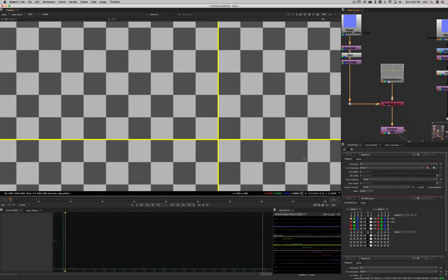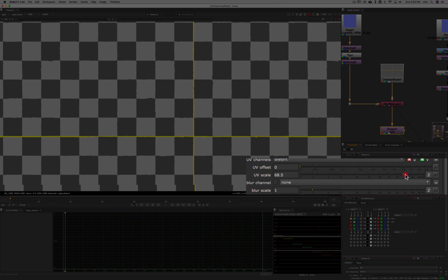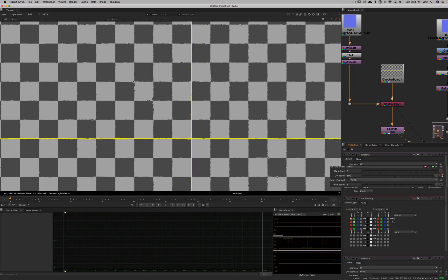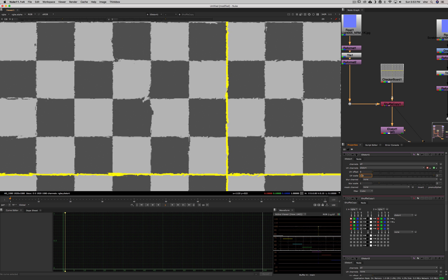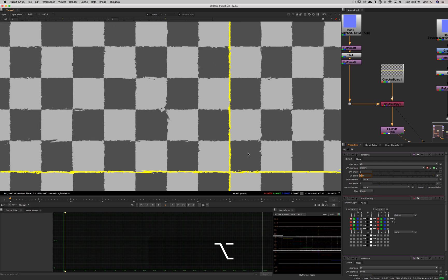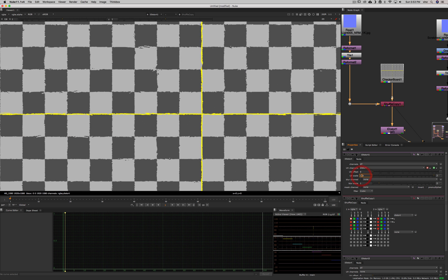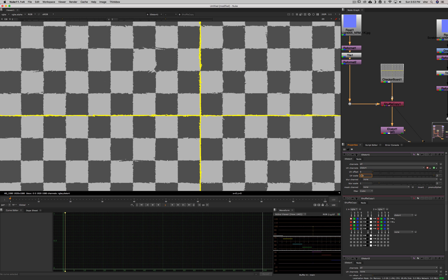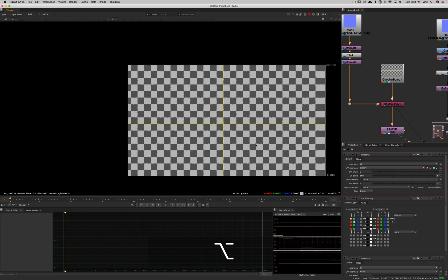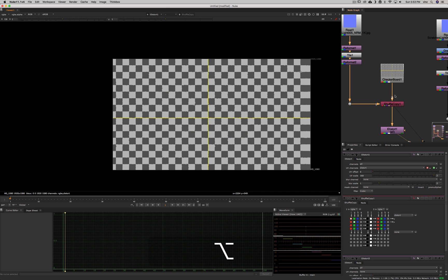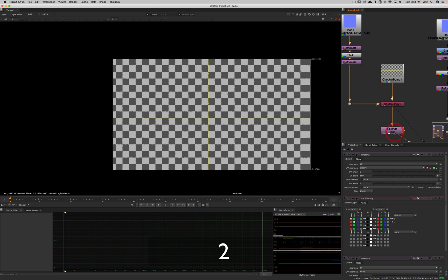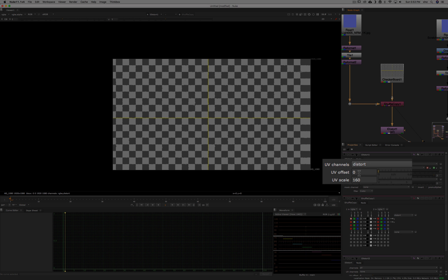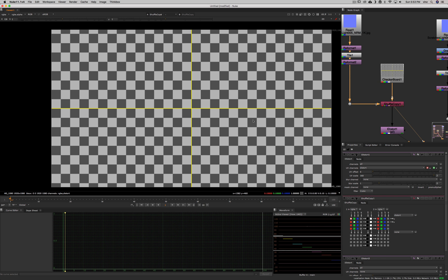If you were to scale the UVs like this, you start to see that you can start to see some deformation. But what you also see is that the image is moving, and it's not really something I want to do. I don't want to move that image. I just want to distort it.